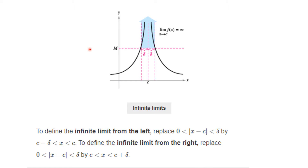Here's a picture. You see the M that we pick — no matter how large — and in this example, if you're within delta of c, the function is above M. To define the infinite limit from the left, we replace zero less than absolute value of x minus c less than delta by c minus delta less than x less than c. To define the infinite limit from the right, we replace it by c less than x less than c plus delta. The picture really says it all.